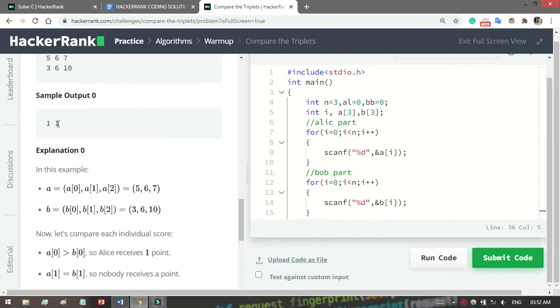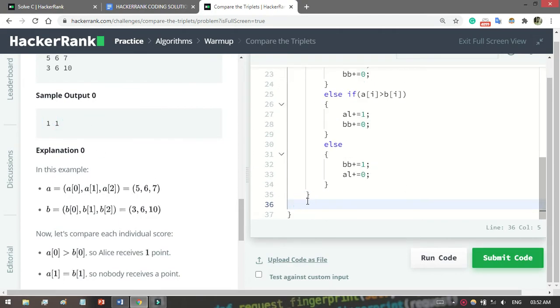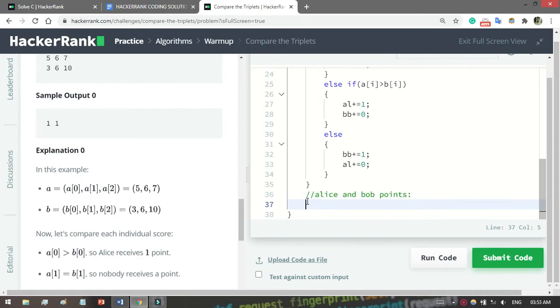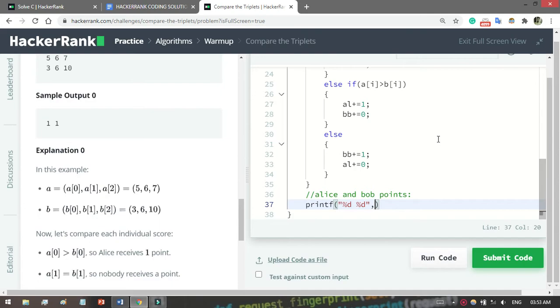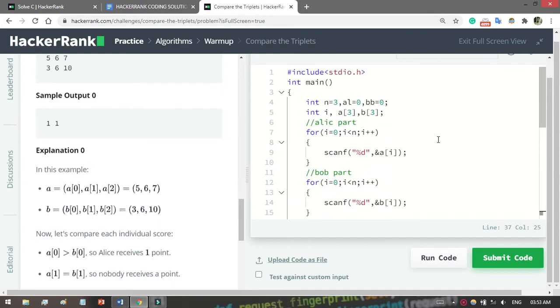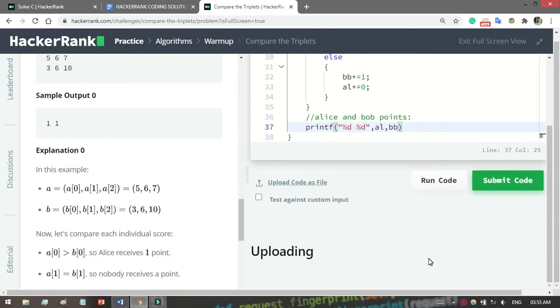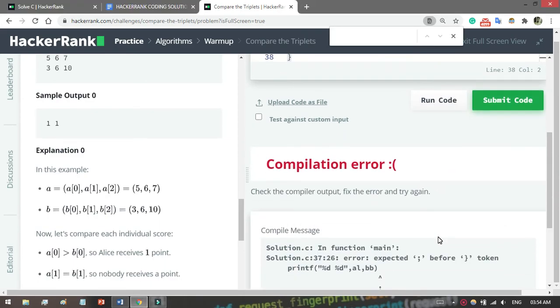What you have to print now? It will tell us to print the point of Bob and Alice. So just comment here for understanding: Alice and Bob point. Let's print: printf("%d %d", ...) - remember here one space is present, you have to write a space otherwise it will get an error. Alice first and then Bob. That's fine. Let's run it, wait some time.